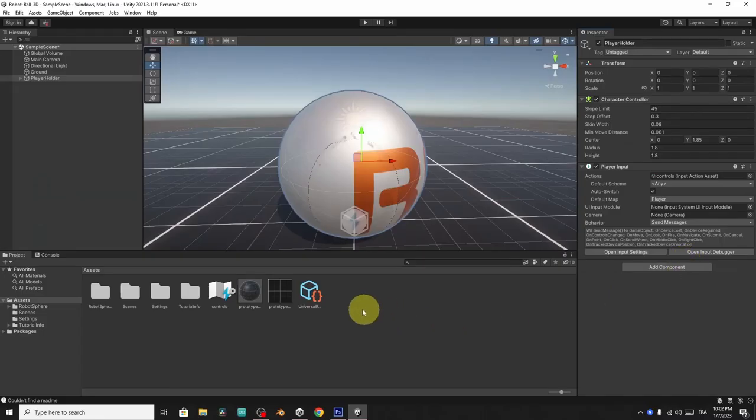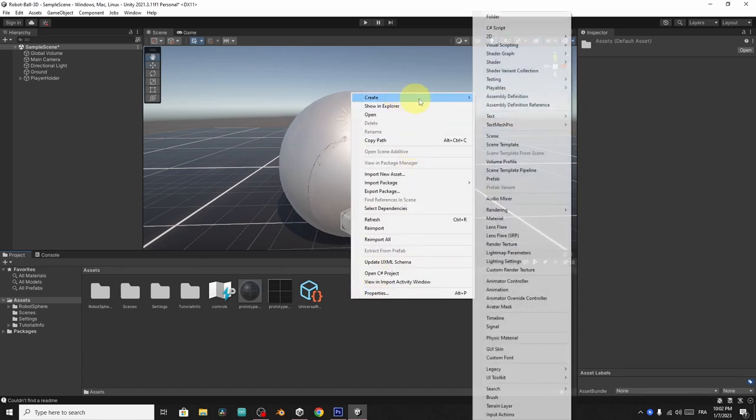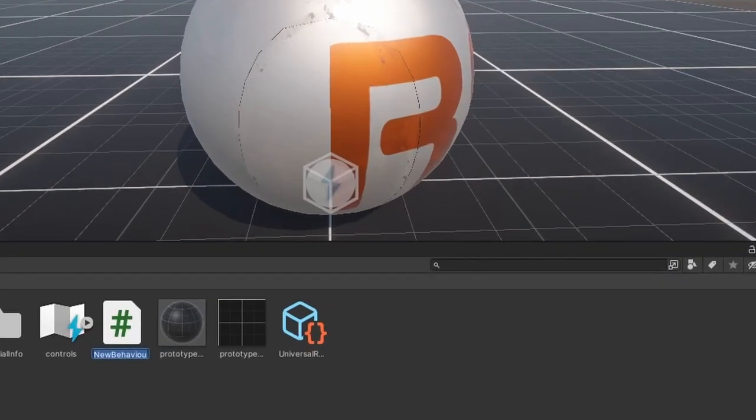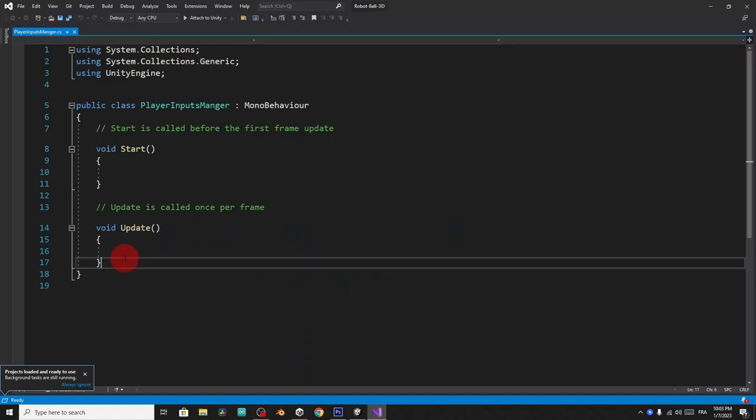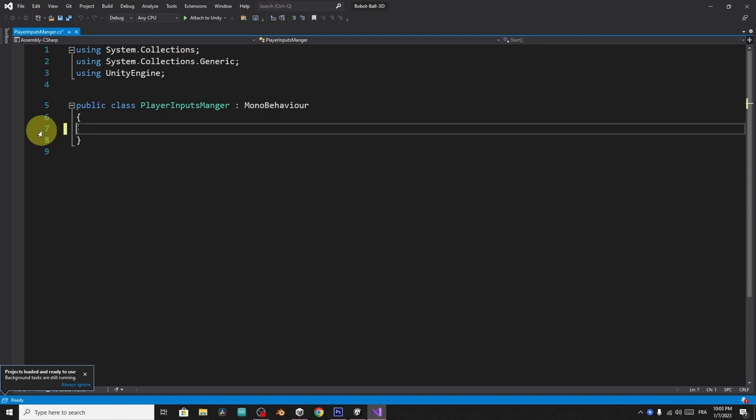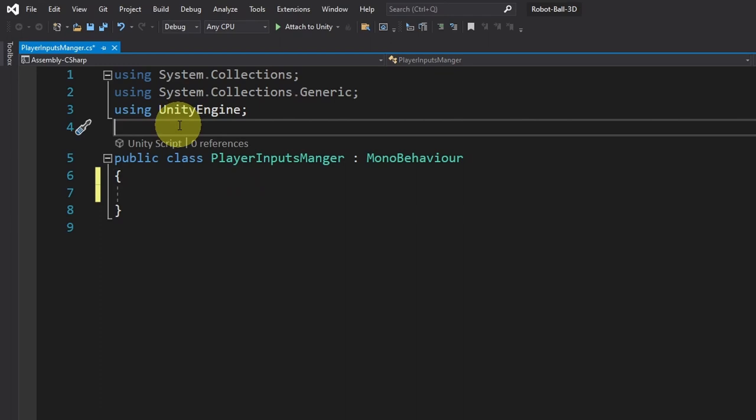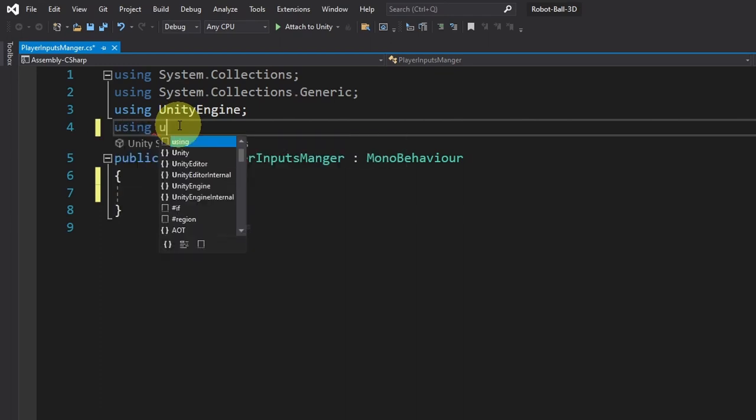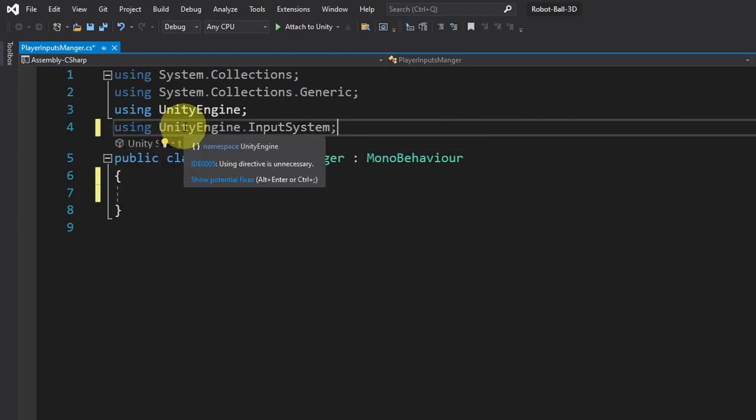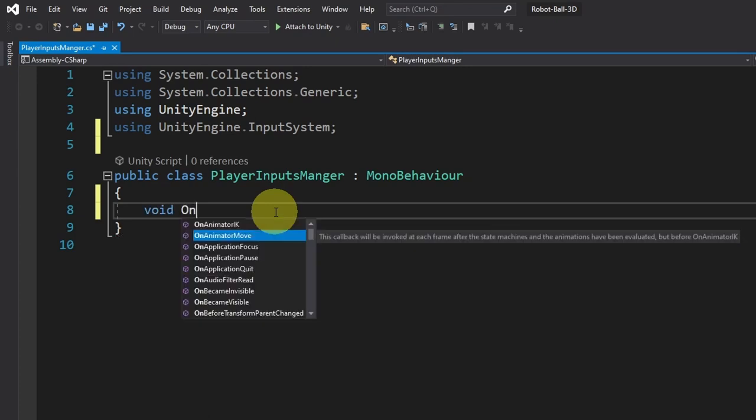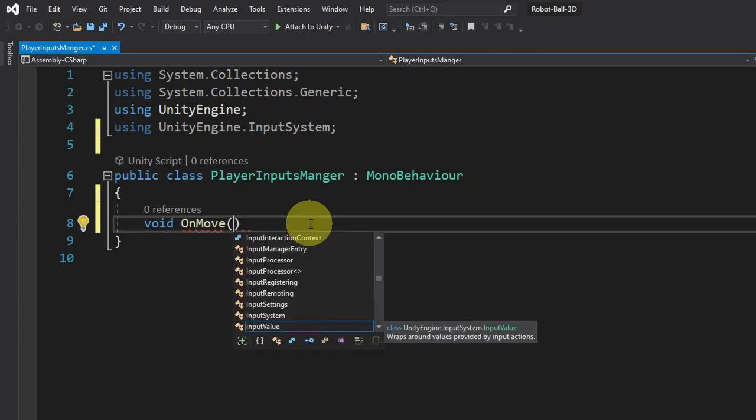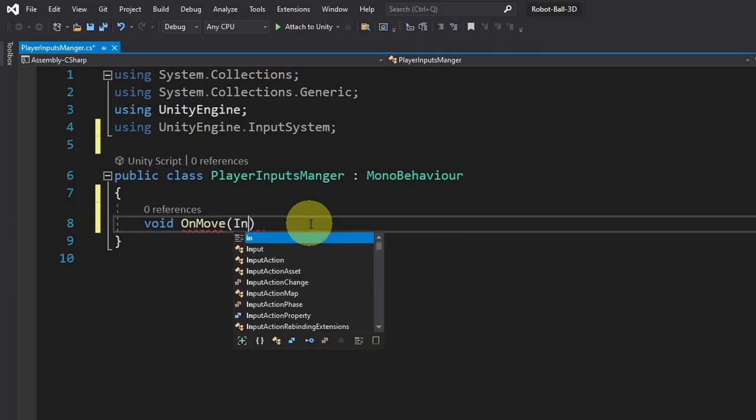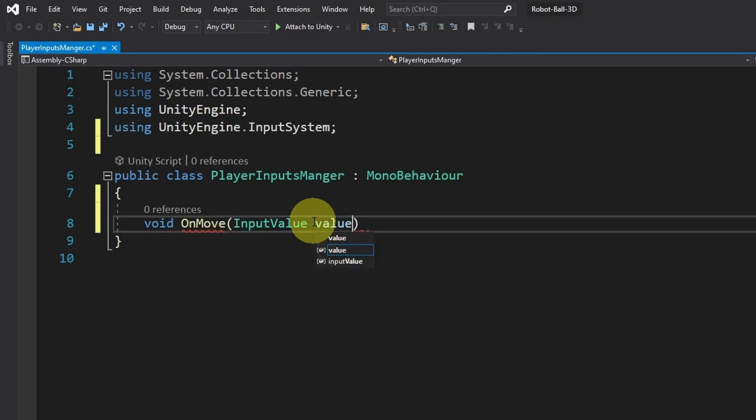So let's go under the assets and create a C sharp script. I am going to call it player inputs manager. As I said, we have to attach it to the player holder. Then we are going to create a function that is called on move. First, you have to add the new input system namespace using unity engine, then dot input system. And you have to write it like this on, then the name of the action, which is move. And this takes an object of type input value, let's call it value.